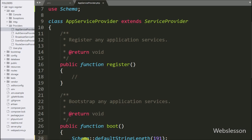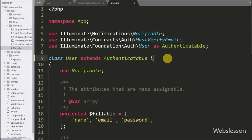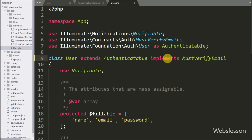To enable email verification, open the User.php file from the app folder and add the implements statement with MustVerifyEmail. This will enable email verification for the application.